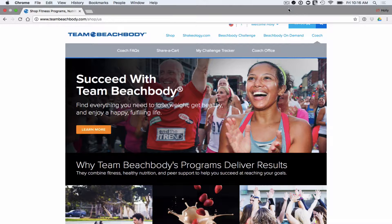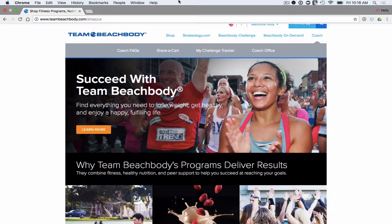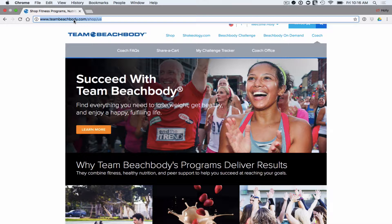Here I am on the homepage of Team Beachbody. It's important to note that anybody with a Team Beachbody account has access to Team Beachbody. There are a few things that are different if you are a coach, because then you're going to have access to a few other places. You can get anywhere from this general web address, teambeachbody.com.